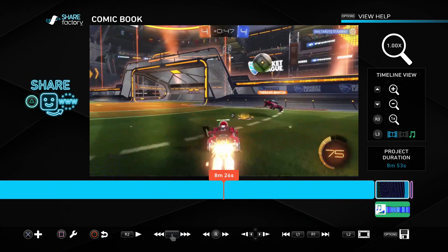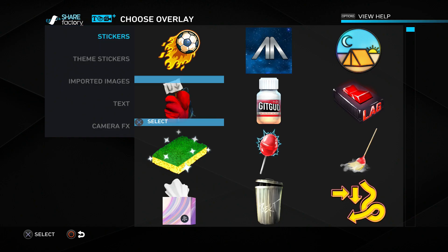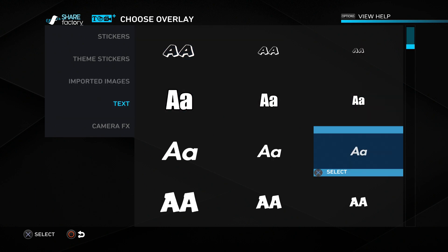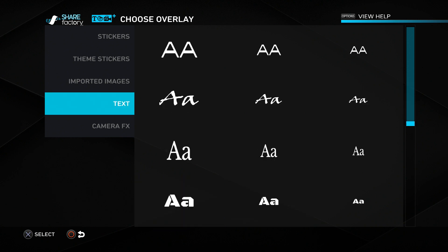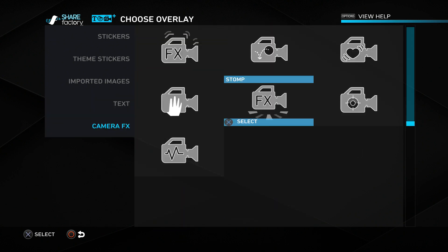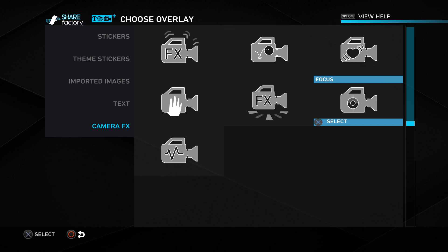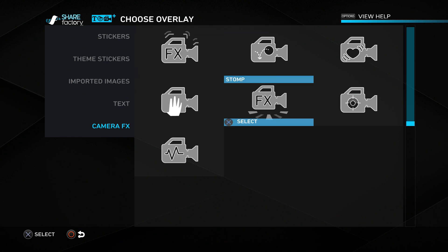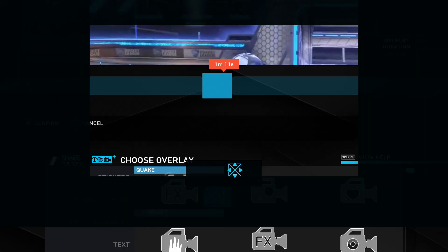Back in the effects menu we can add overlays. Overlays consist of stickers, themed stickers, imported images from a USB - basically the same process as with music. Then we have text, with quite a few different fonts to choose from. We also have camera effects - if you want to add intensity with quake, heartbeat, or focus effects, or make it more fun with stop or bounce effects. I'll use the quake here just to make it even more annoying.